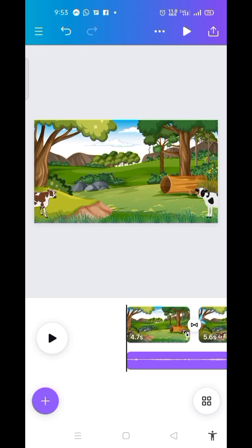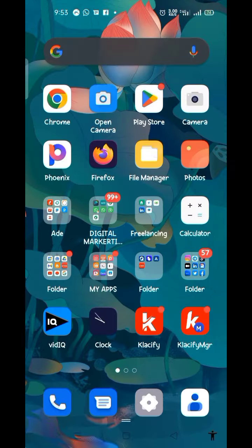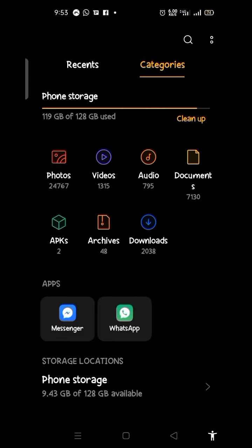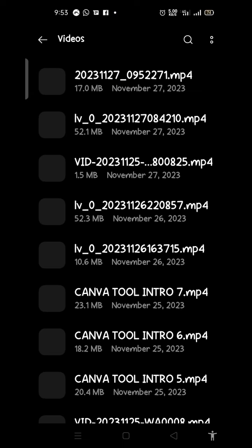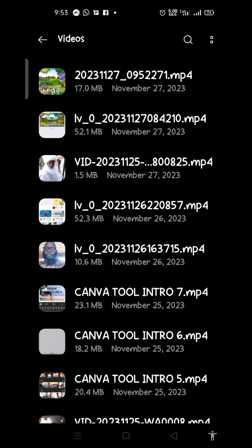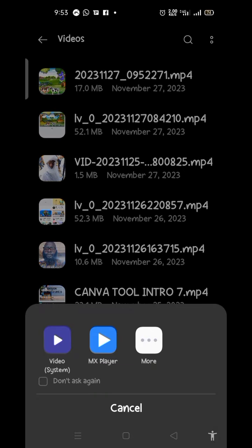This is my video downloaded. Now all I need to do is go and play it on my device. I click on File Manager, then find the video, click on it, and let me play it.